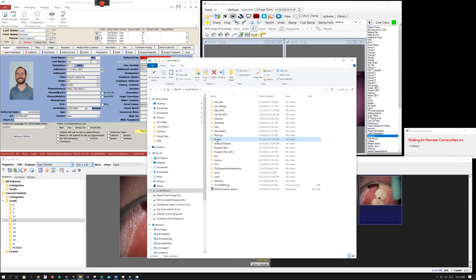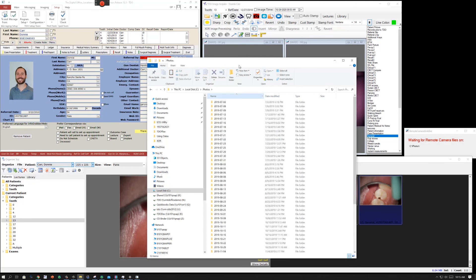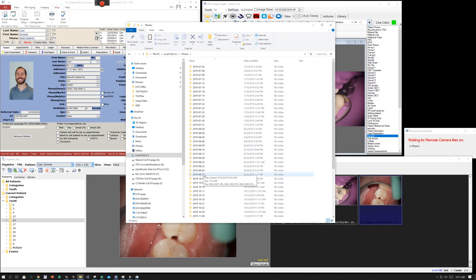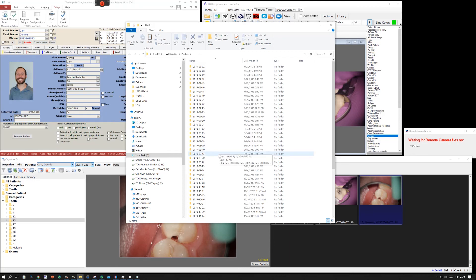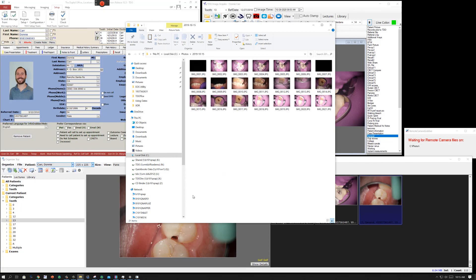If you go to Windows Explorer, you can see here that all of the photos by date are still on your computer. So you really have kind of a backup of all the photos. If you need to go in and look at a photo that you've taken on a certain date, they are all there.